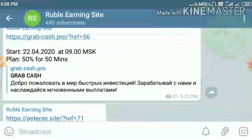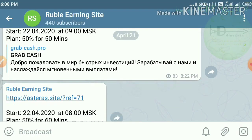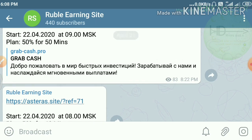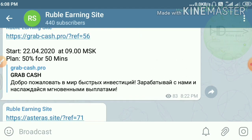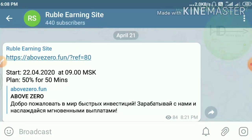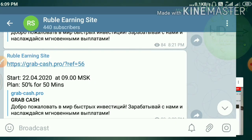I am requesting you to join our Telegram group — the link is given in our description. I am regularly updating Russian rubble earning sites there. If I can't make a YouTube video, you can still find new Russian rubble earning sites in the Telegram group.